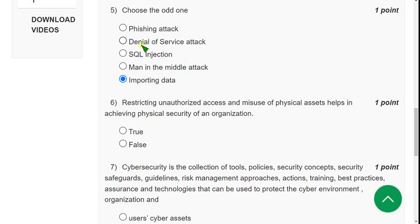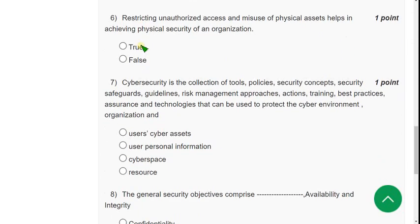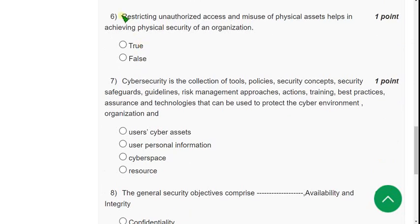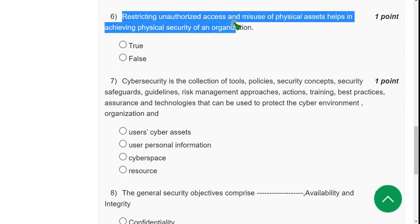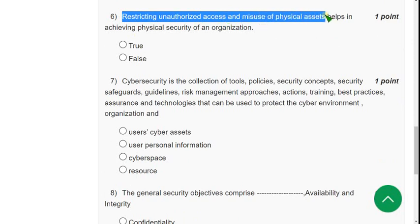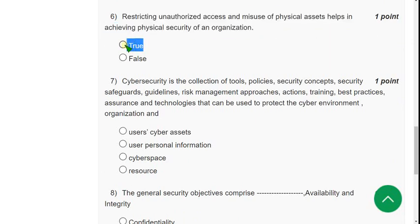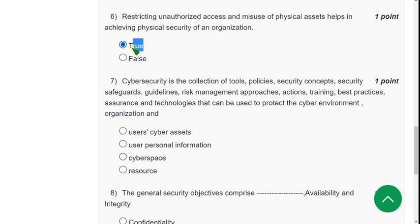Sixth question: Restricting unauthorized access and misuse of physical assets helps in achieving physical security of an organization. For the sixth question, I hope it is true. True is the probable solution. Now let's move on to the seventh question.